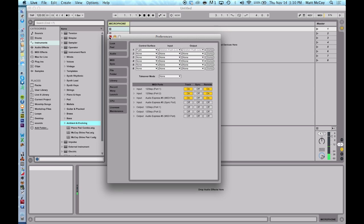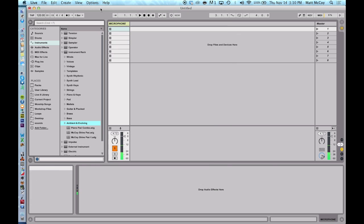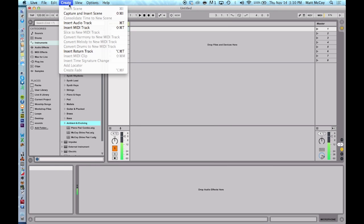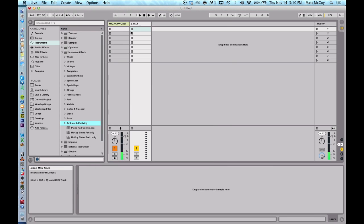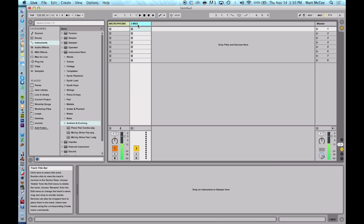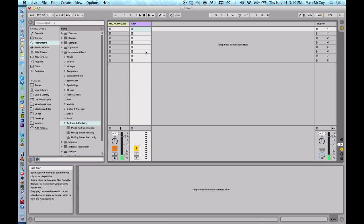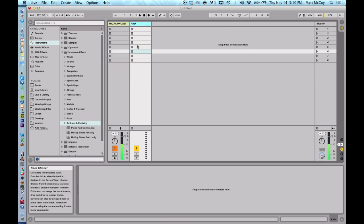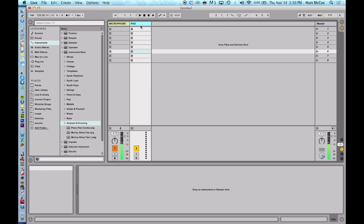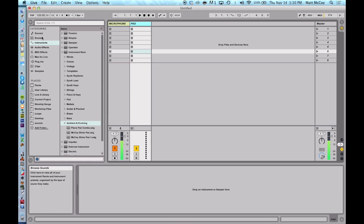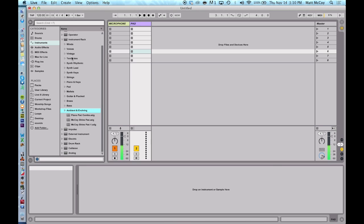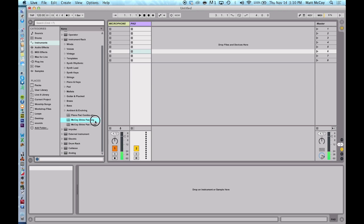And let's go to create and insert MIDI track. I'm going to right click on this track, we're going to call it pad and we're going to make it purple. And now what we need to do is put a sound on this track. So if I go to my instruments you could put any sound you want on here.